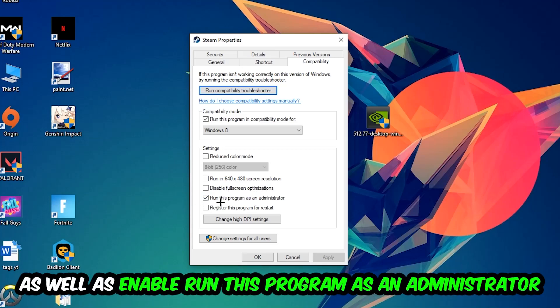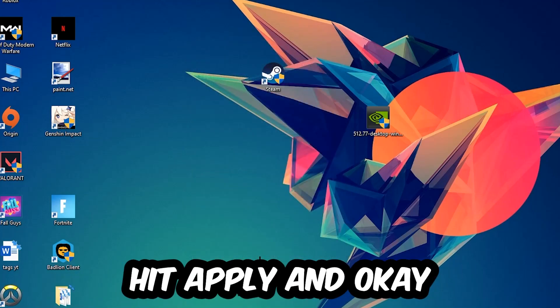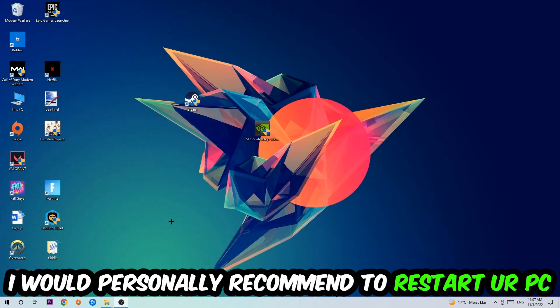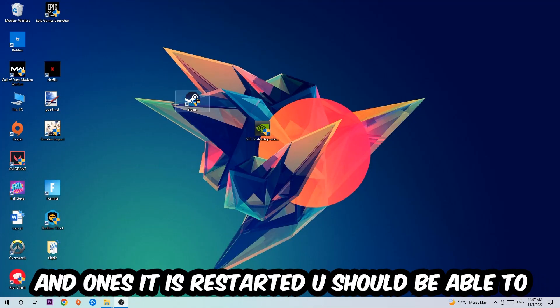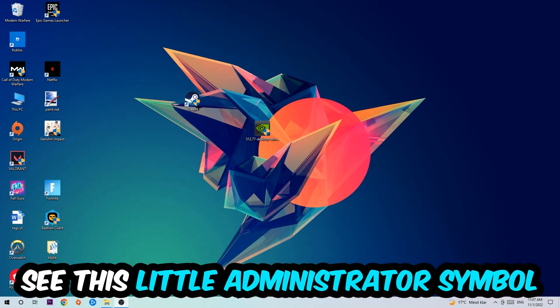Enable run this program as an administrator, hit Apply and OK. I would recommend to restart your PC afterwards. Once restarted, you should see a little administrator symbol on your shortcut.